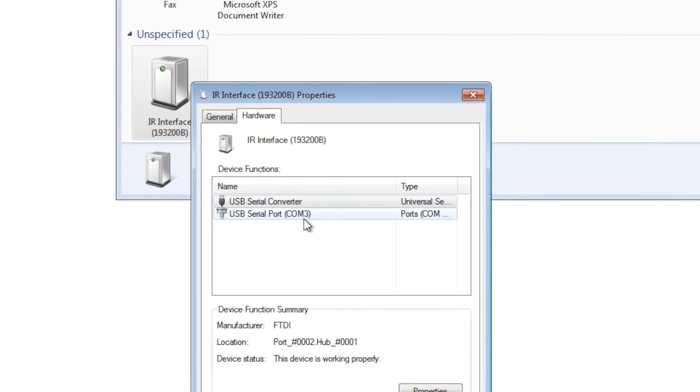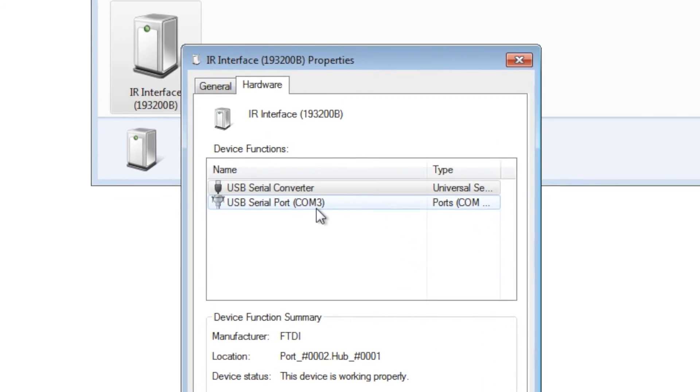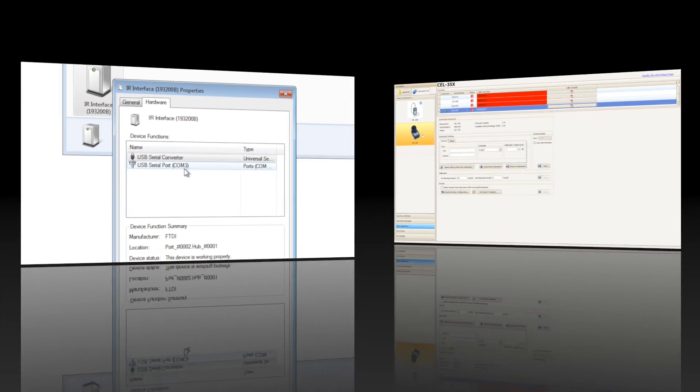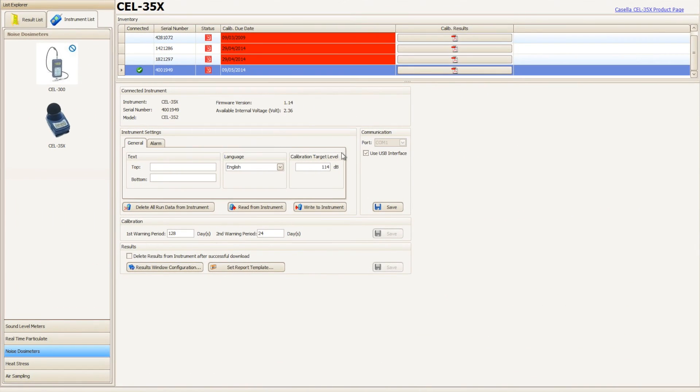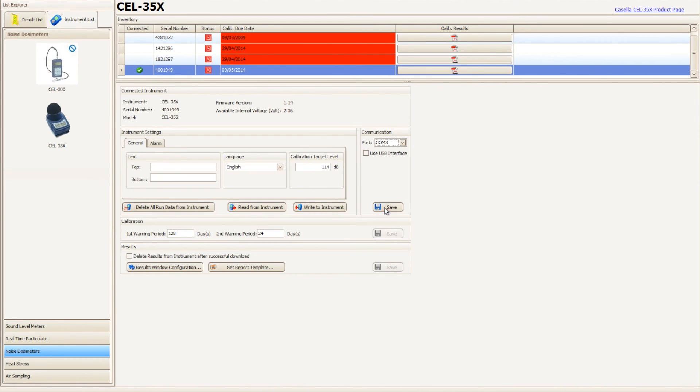Back in Casella Insight, navigate back to the Casella 35X D-Badge plugin and untick use USB interface. Select the correct COM port from the drop-down menu and once selected click Save.